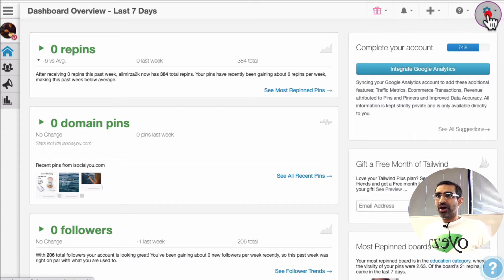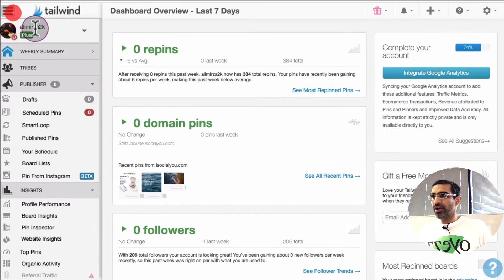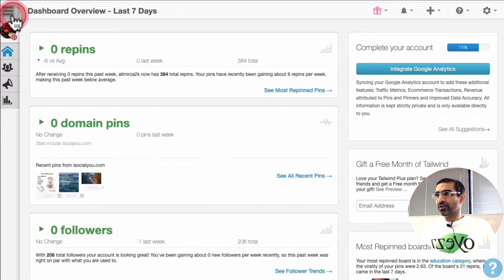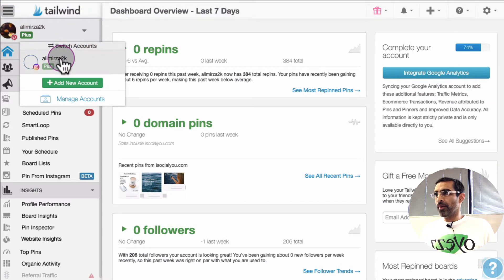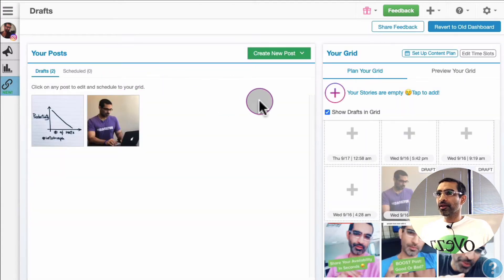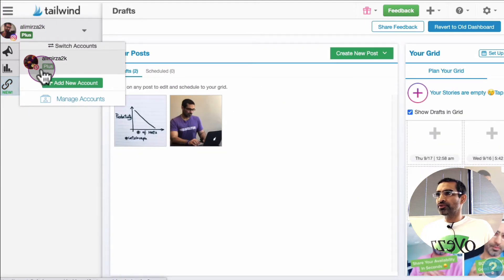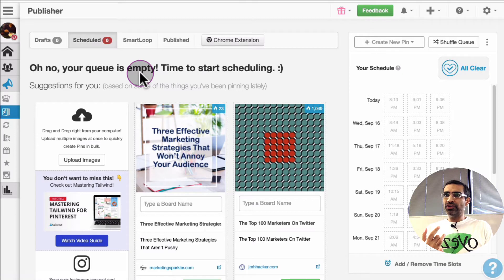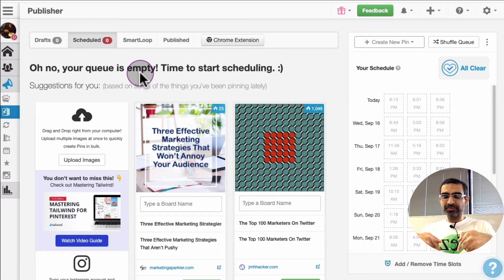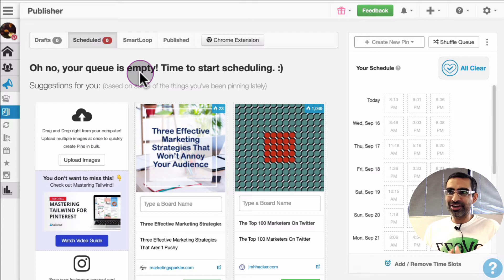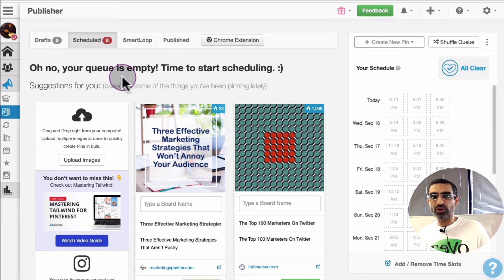Here I am already logged into my Tailwind account. When you first log in, make sure you connect your Instagram and Pinterest both, and then this is what it's going to look like. I can jump onto my Instagram and then jump to my Pinterest — I have both connected. Before I forget, yes it is a paid tool, but it's very inexpensive. I'm going to have a link in the description below — it is my affiliate link, so you can either use that and support my channel, or go directly to their site — totally up to you.